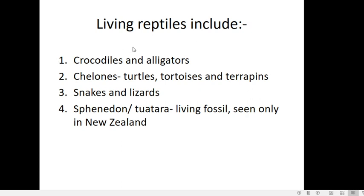Now, the living reptiles include crocodiles and alligators; chelonians, which include turtles, tortoises, and terrapins; snakes and lizards. There is also a particular group under Reptilia containing only a single genus, Sphenodon, which is considered a living fossil showing many primitive characteristics. It is found only in New Zealand.